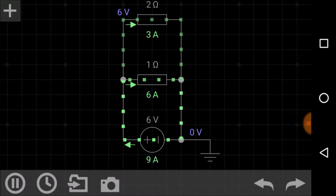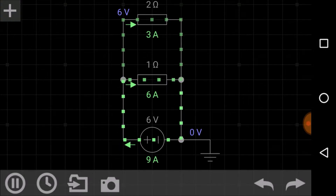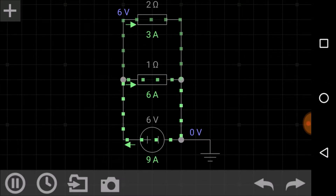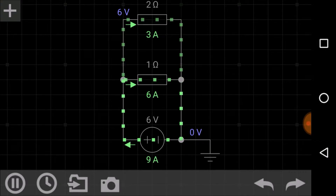The potential difference — that is, the voltage drop across each branch in the parallel circuit — is the same. If a six-volt battery is applied, the voltage drop across the one-ohm resistor is six volts, because both terminals of the one-ohm resistor are connected to the ends of the battery. Similarly, since the two-ohm resistor is in parallel, its voltage drop is also six volts.